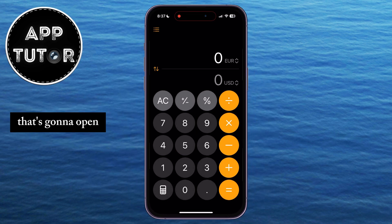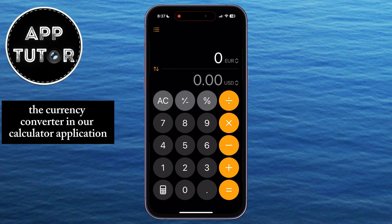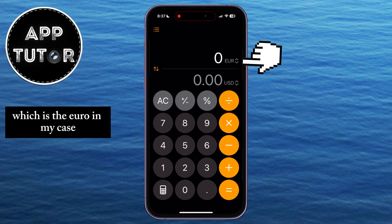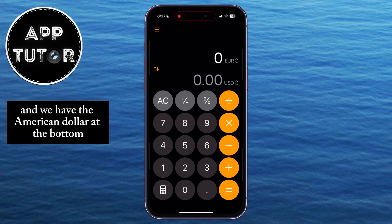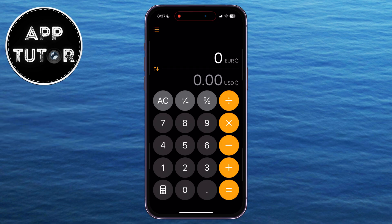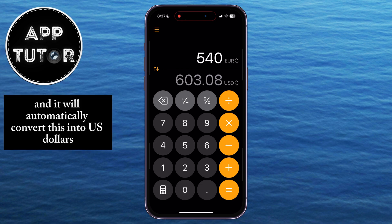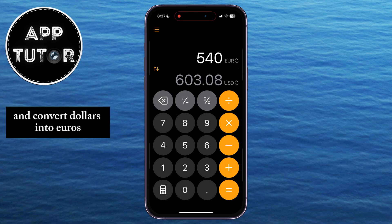That's going to open the currency converter in our calculator application, and you can see that we have one currency at the top, which is the euro in my case, and we have the American dollar at the bottom. I can enter in a value in euros, and it will automatically convert this into US dollars.